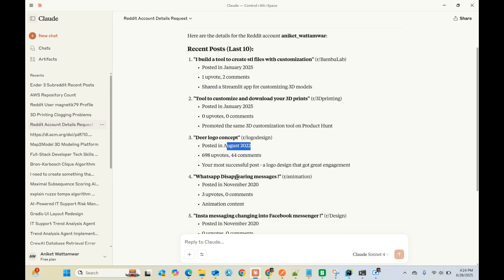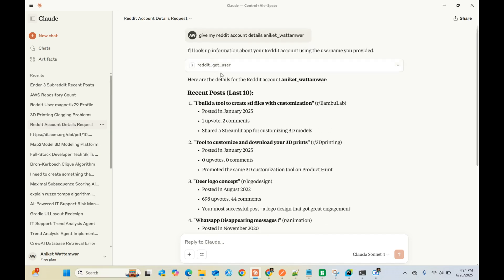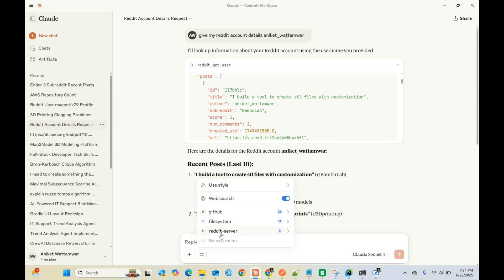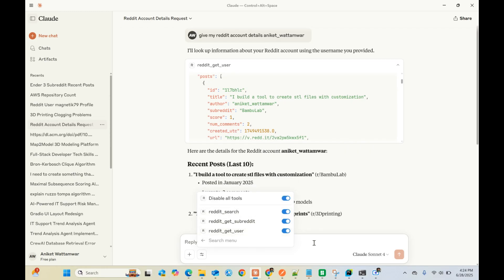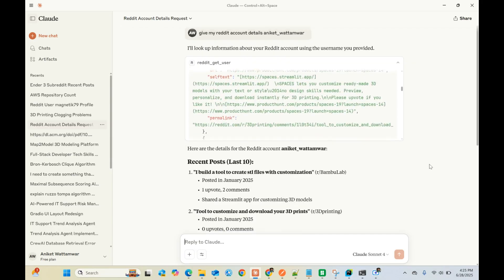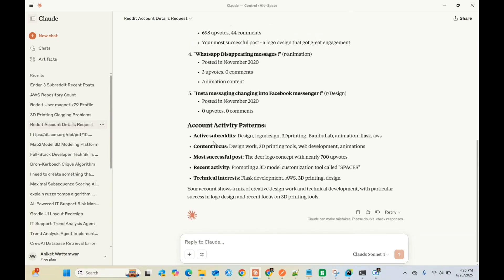I also did something in 2022 which got 698 upvotes. This particular tool is getting executed, which you can see from here as well. Once you do an MCP install with the Python file name of your server, you can see that these three tools are available for execution.